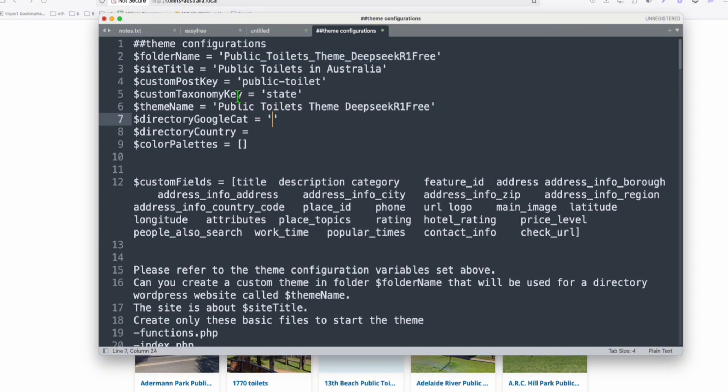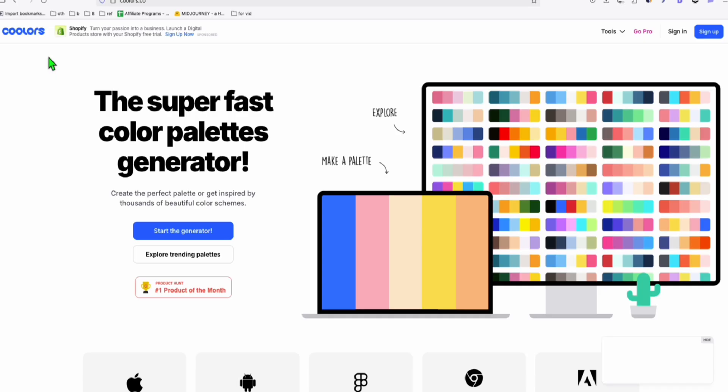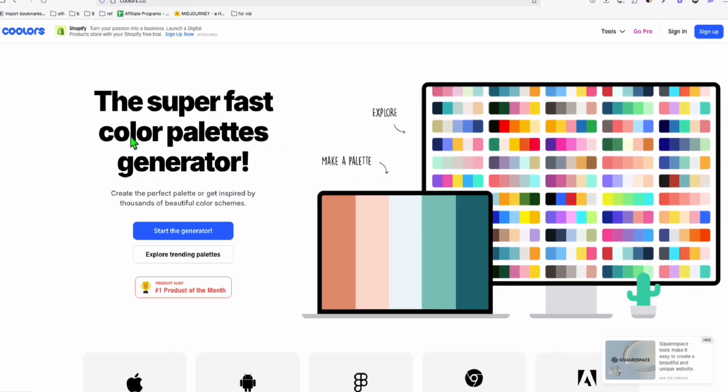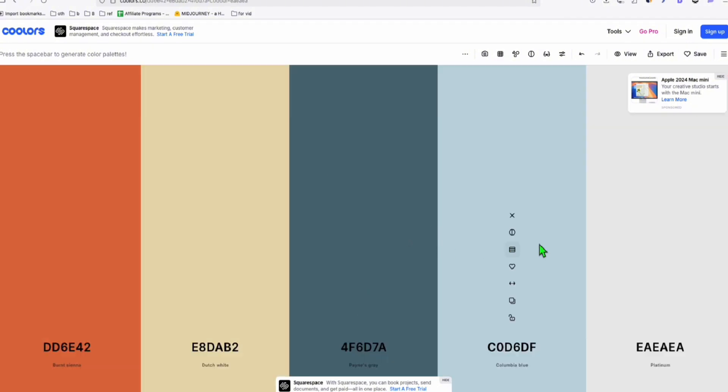Now the Google category will just be Public Toilet. So it depends on your listings. And the country will be Australia. Color palettes, you can go to this website. It's called coolers and you can start generating your color palettes. If you don't want the first one generated, just press the space on your keyboard. So I think we're going to try this. So I'm just going to quickly copy the hexacode of these five color palettes.